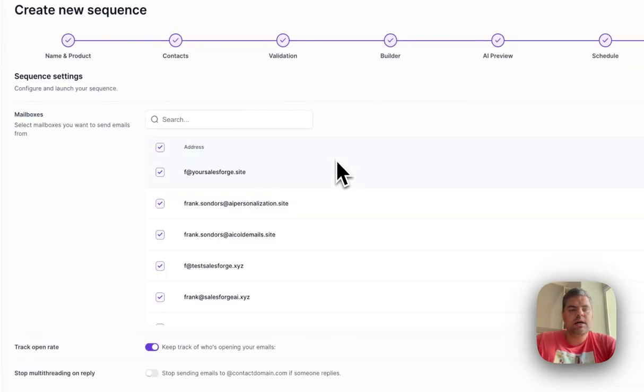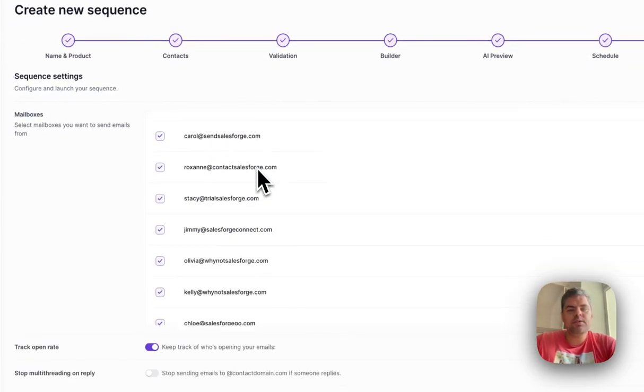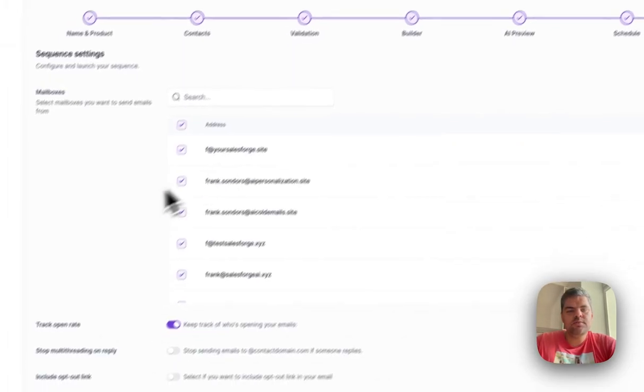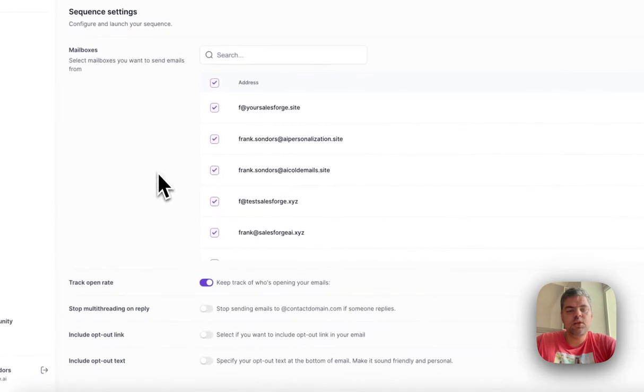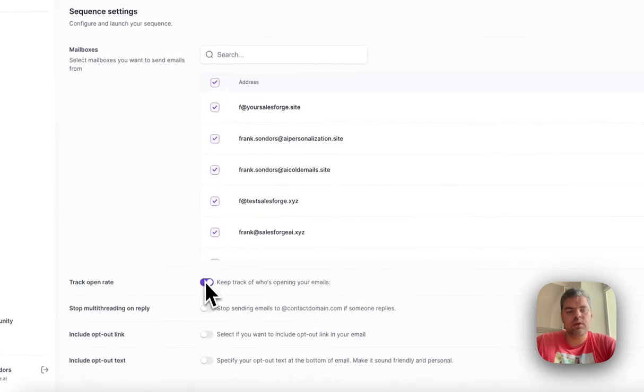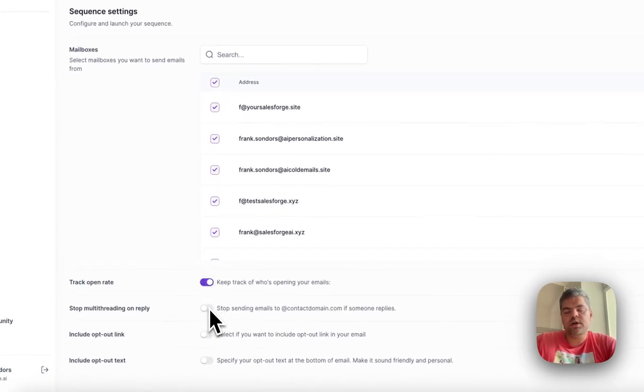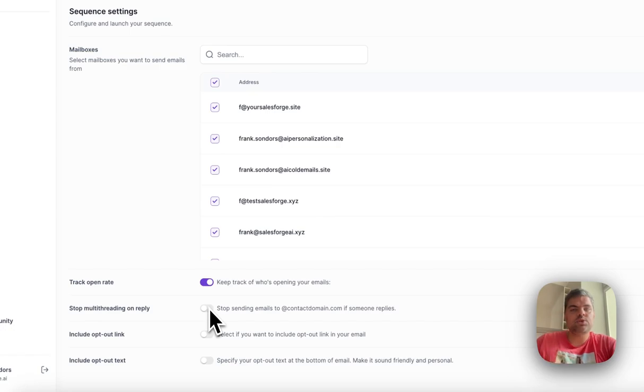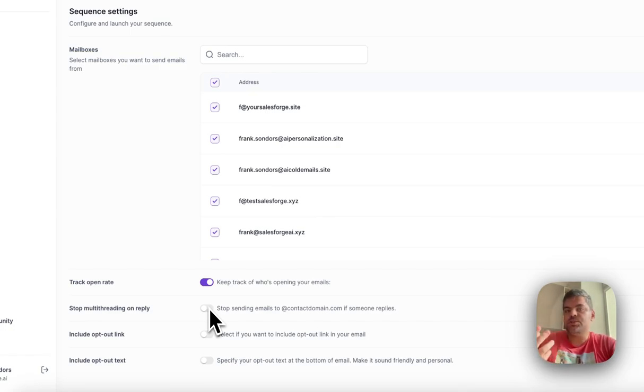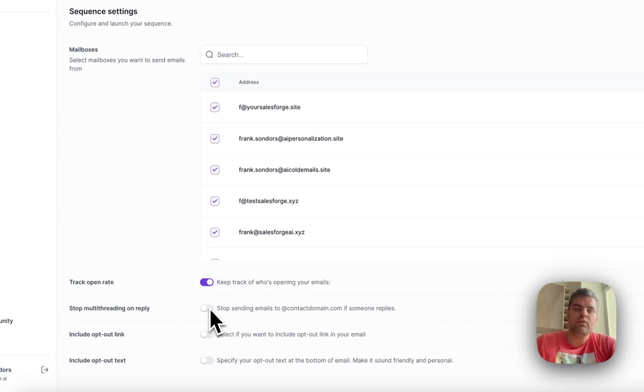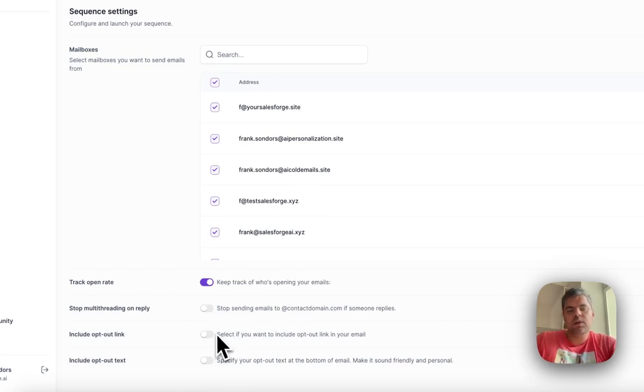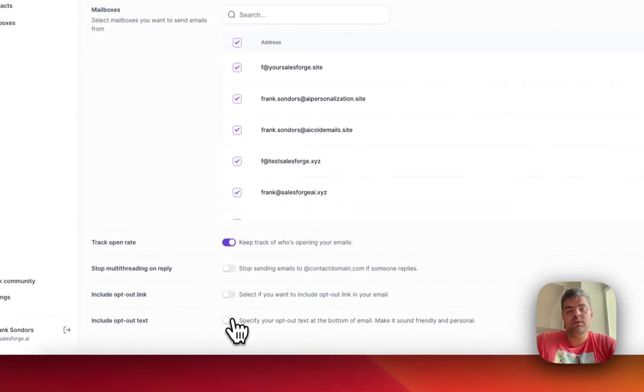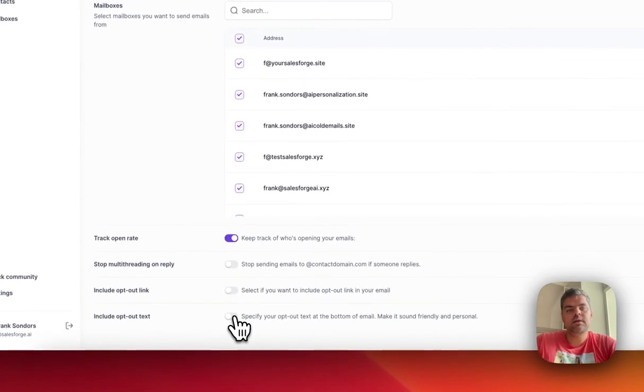Here you would decide which mailboxes you want to use. Then you can decide if you want to track the opens, whether you want to stop multi-threading on reply. It's super important that you do multi-threading in the world of selling, essentially reaching out to multiple recipients of the company. However, you may want the sequence to stop if one of the recipients from that domain replies back to you.